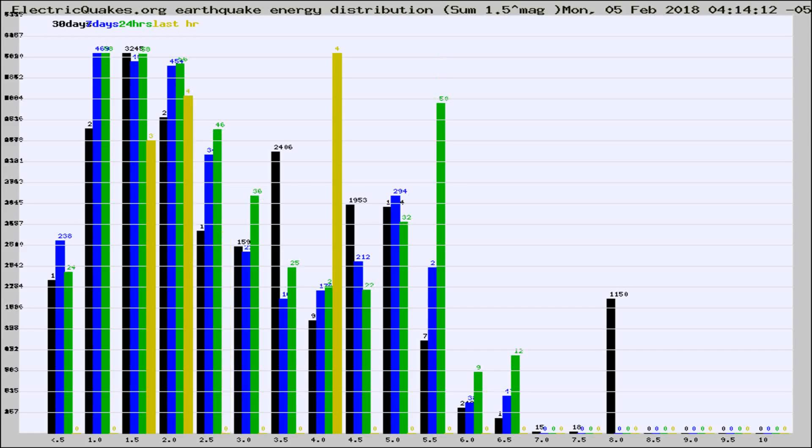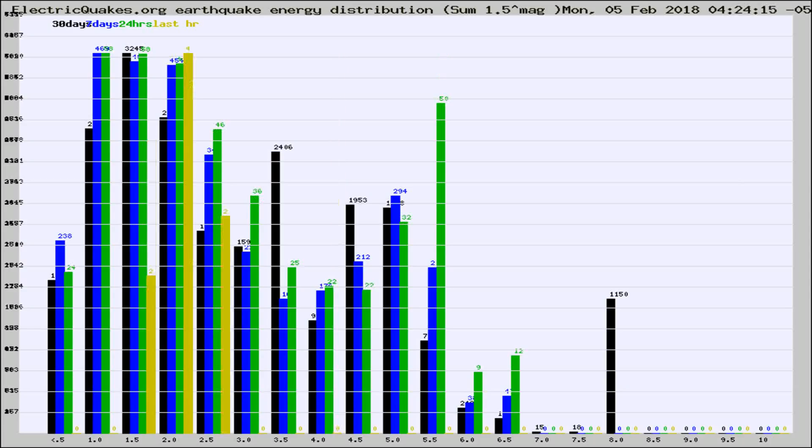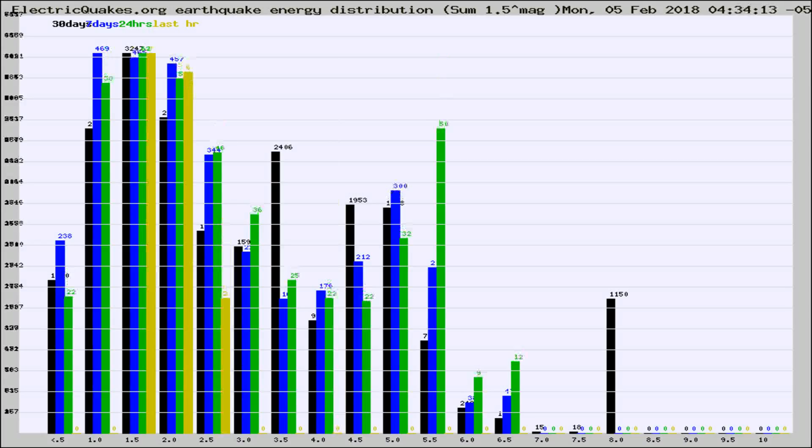Now you're looking at earthquake energy distribution by magnitude. This is worldwide, and you're seeing them changing as they did every 10 minutes within the last hour.